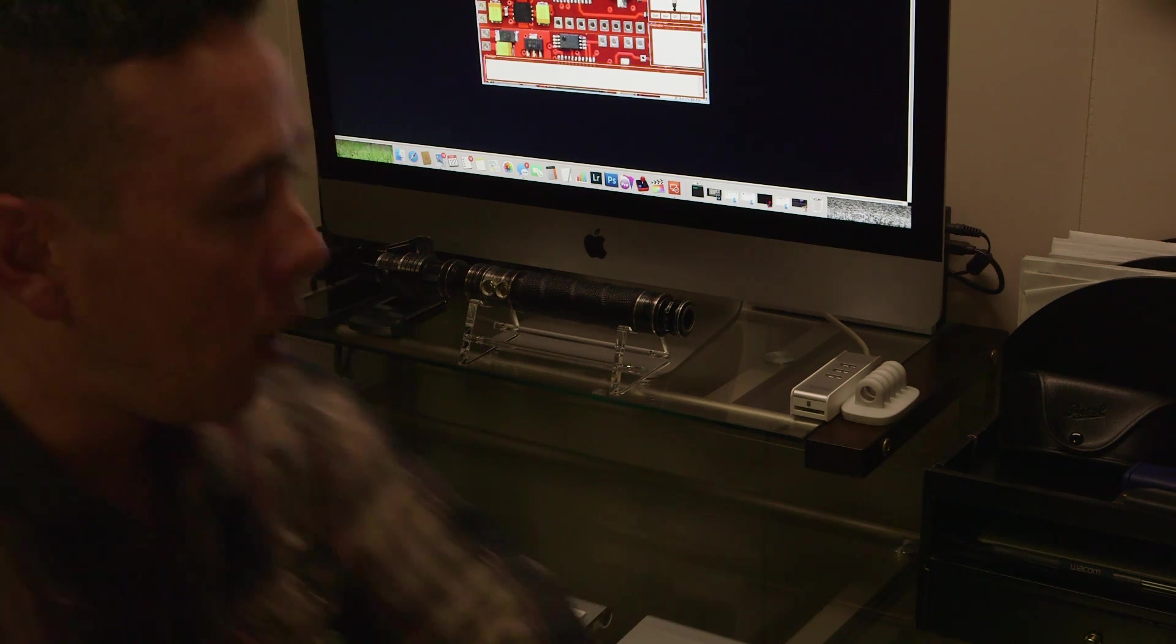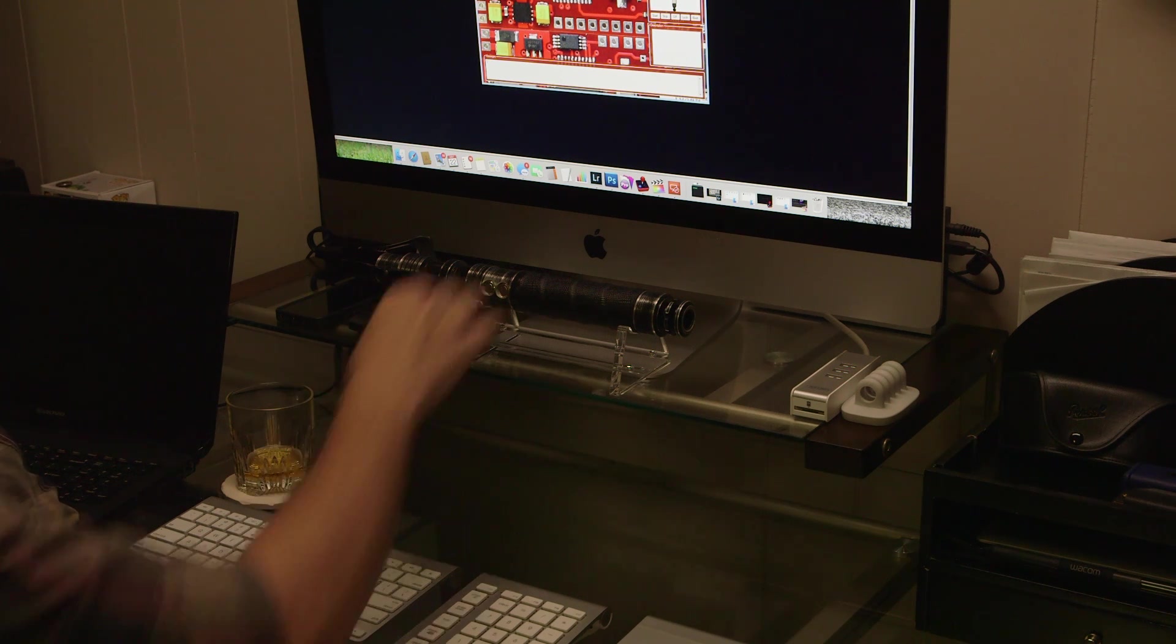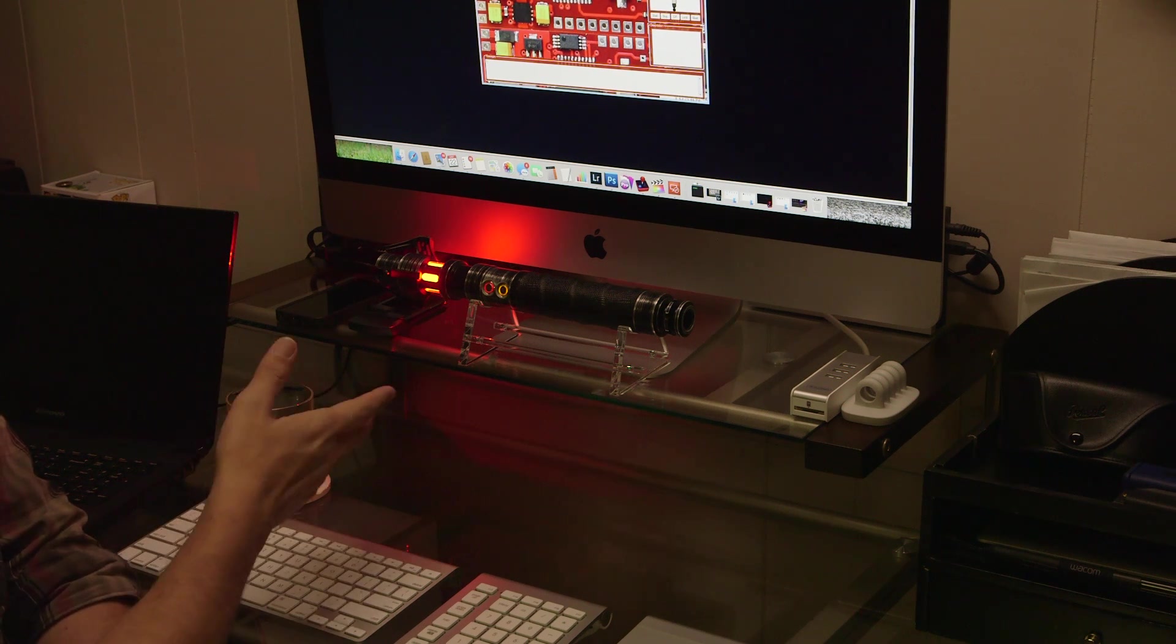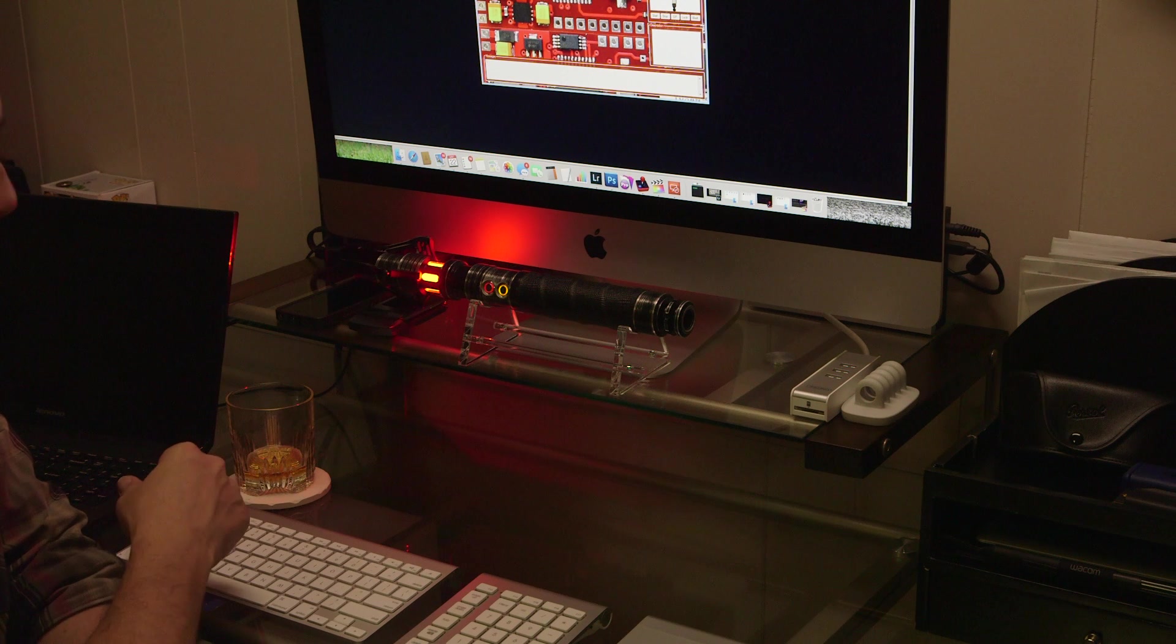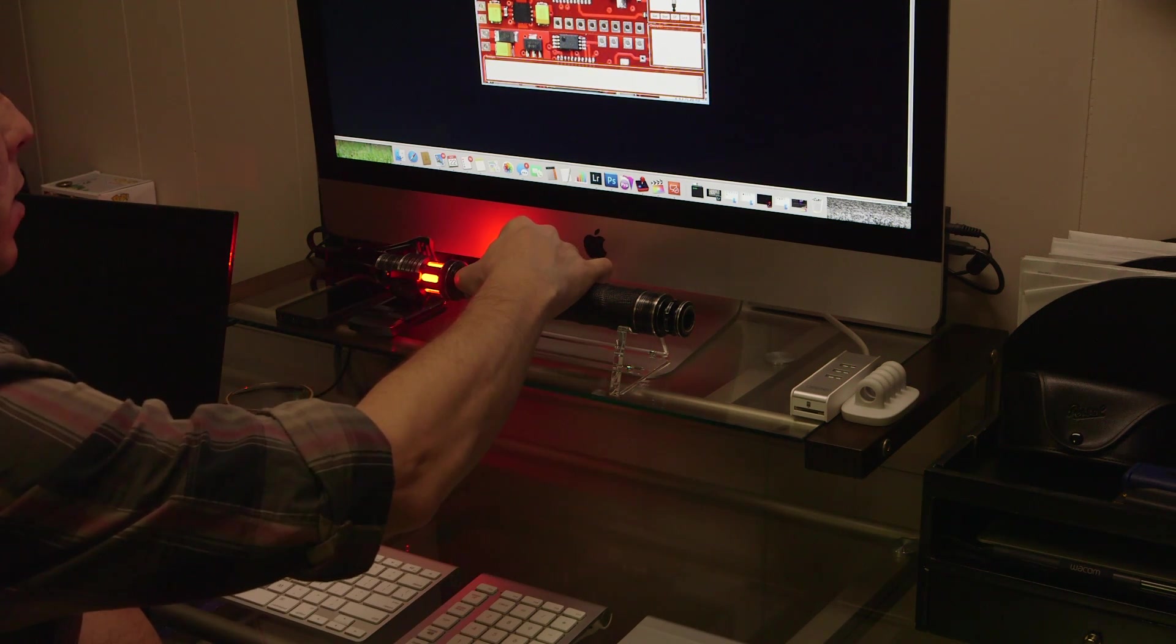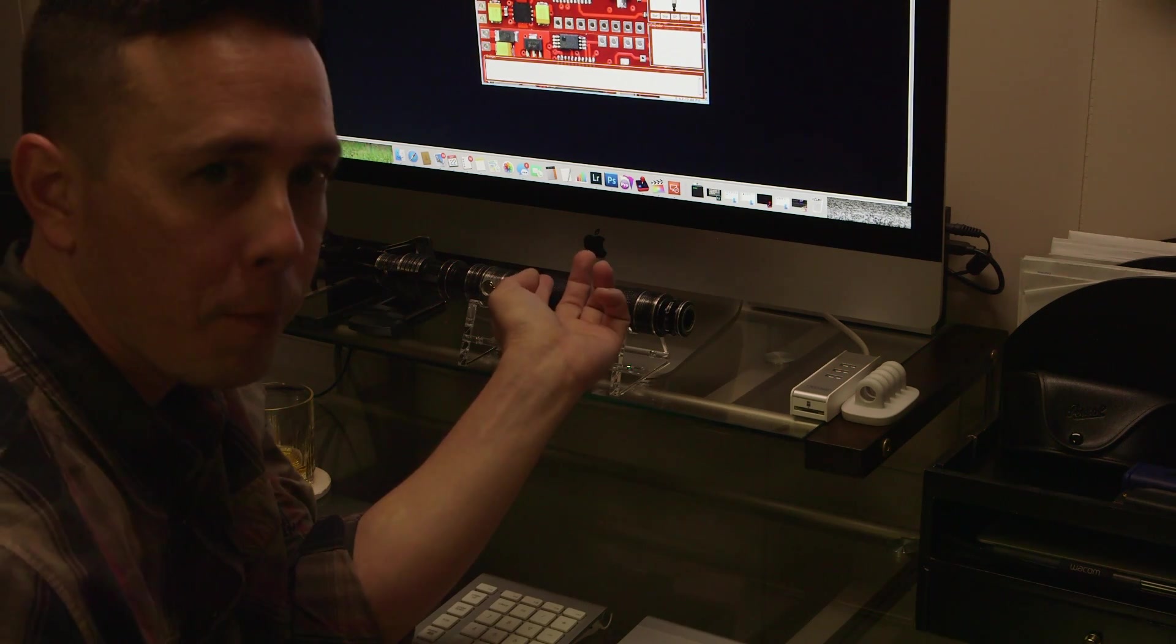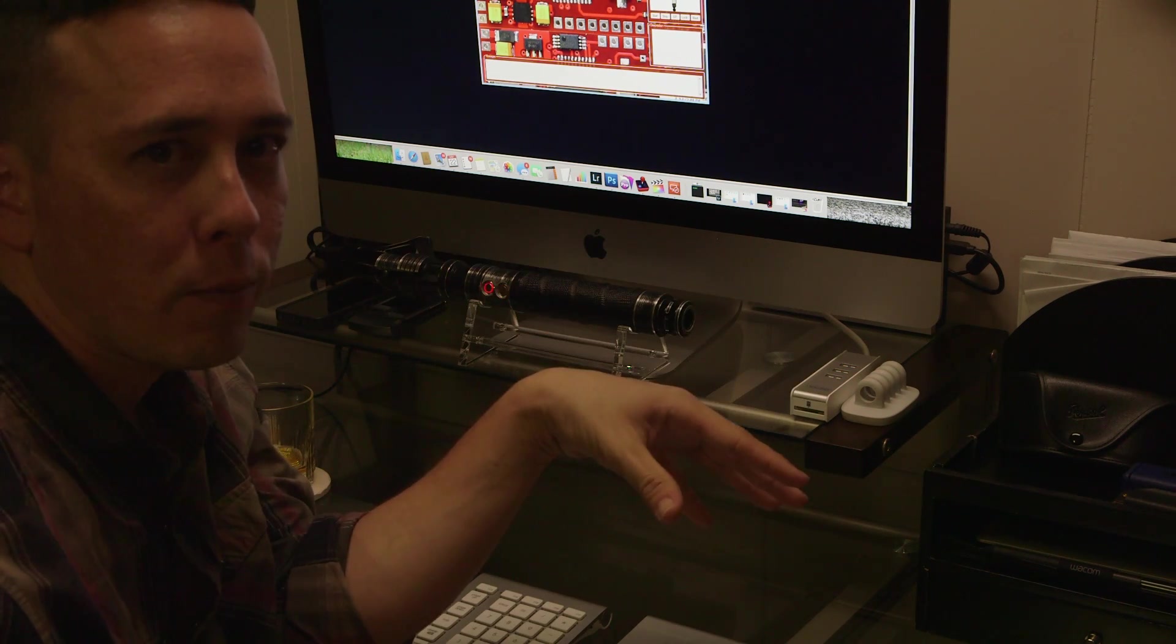So on my Saber Forge Descent right now, my first saber font is set to a red color with a very Sith sounding font. I'm not sure exactly what font this is but from that ignition you can tell it's very much a Sith font. So what I'm going to do is remove the SD card from the Descent here and input it to my computer and then I'll show you from there what you need to do.